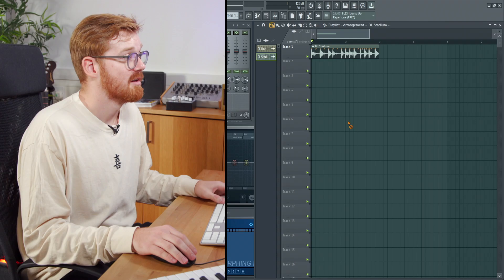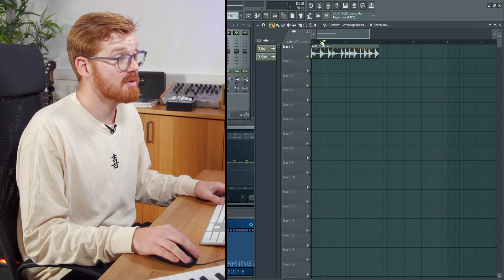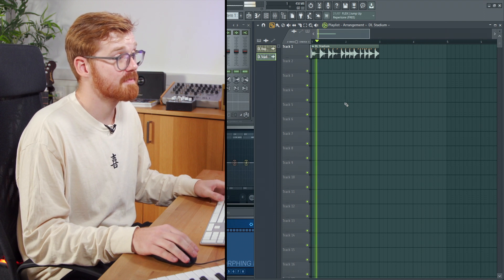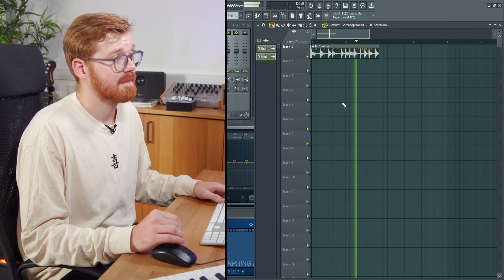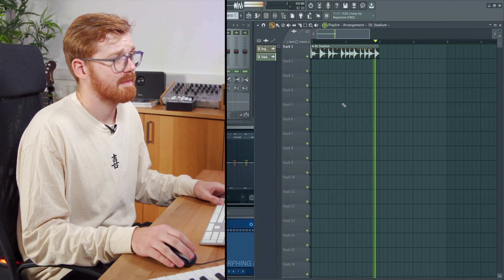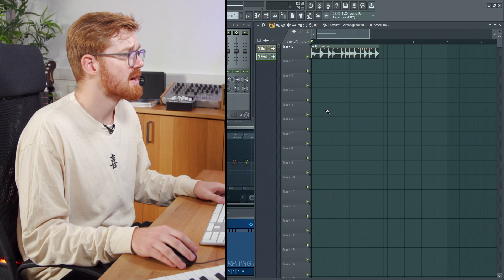I'm Max Venus and in this video we're going to look at the EQ tools in FL Studio. I've got this drum loop here — just a little break.